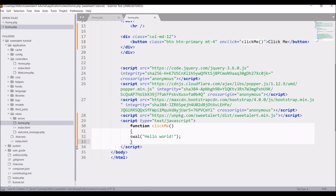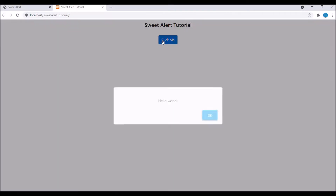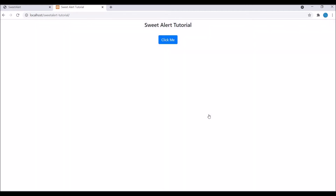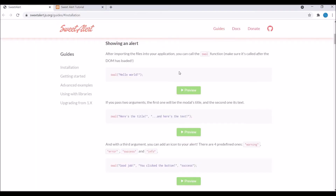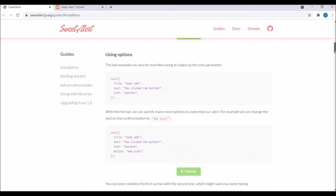Now let's go and check in the browser. Refresh and click on the 'Click Me' button. You can see our SweetAlert pop-up is there, displaying 'Hello World', and there is one OK button. If I click OK, the pop-up will be closed. You can see it's very easy to add SweetAlert to your project.